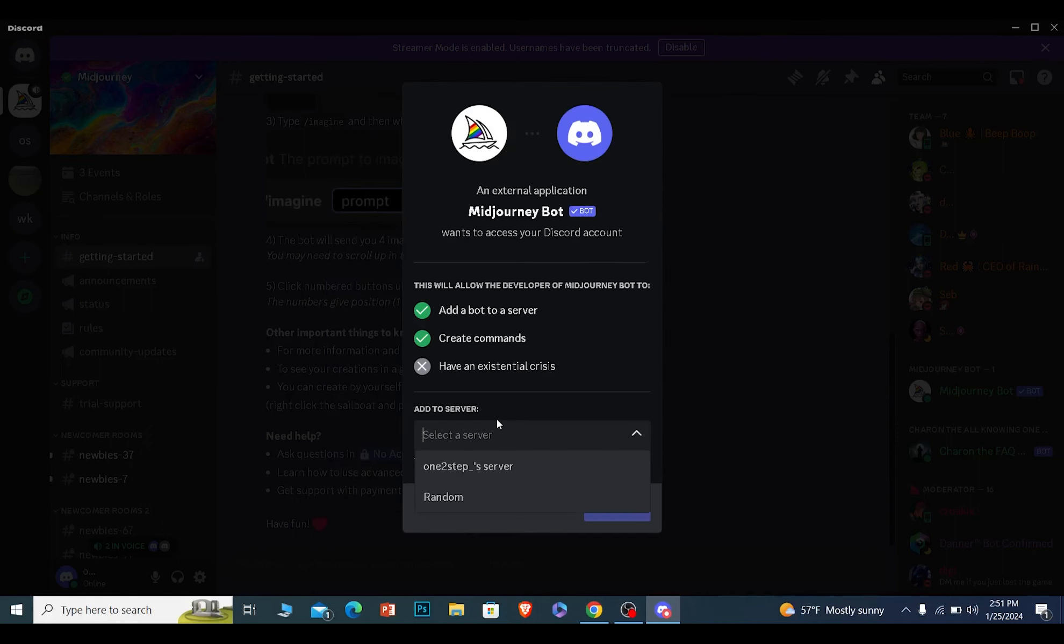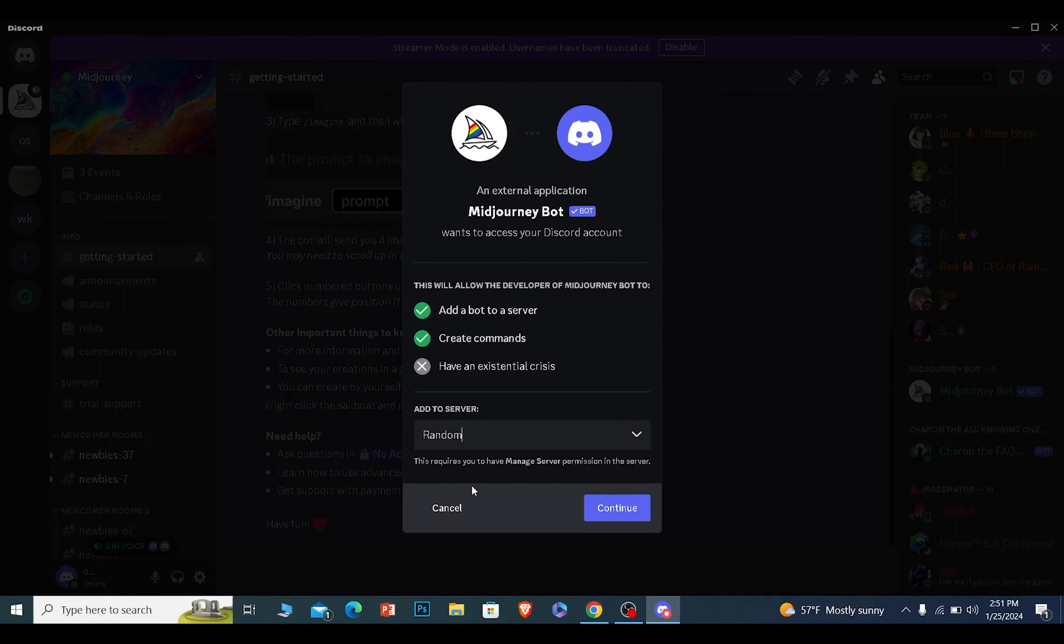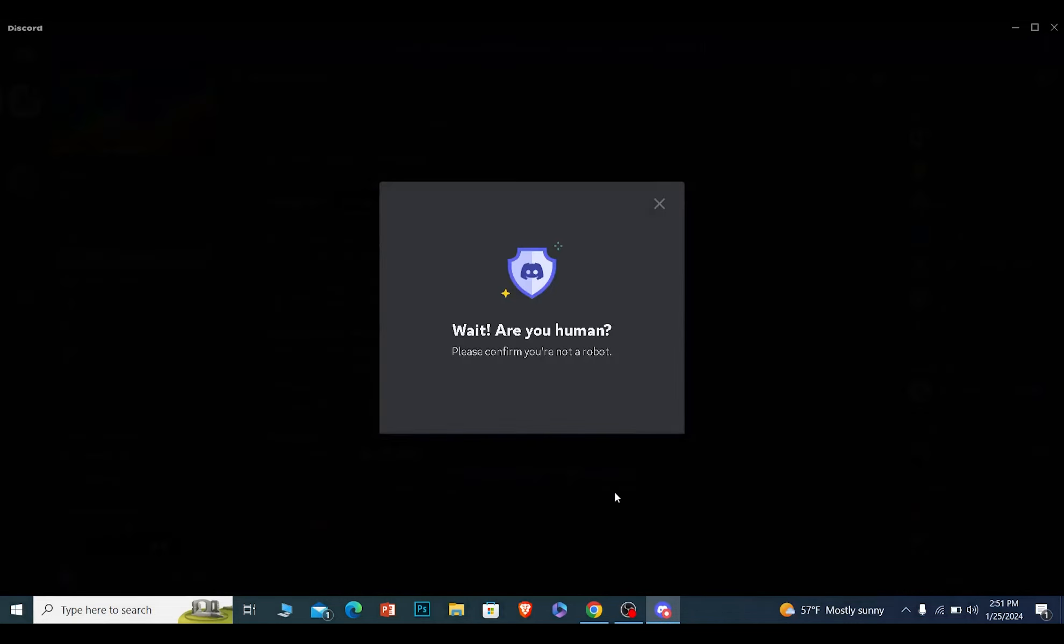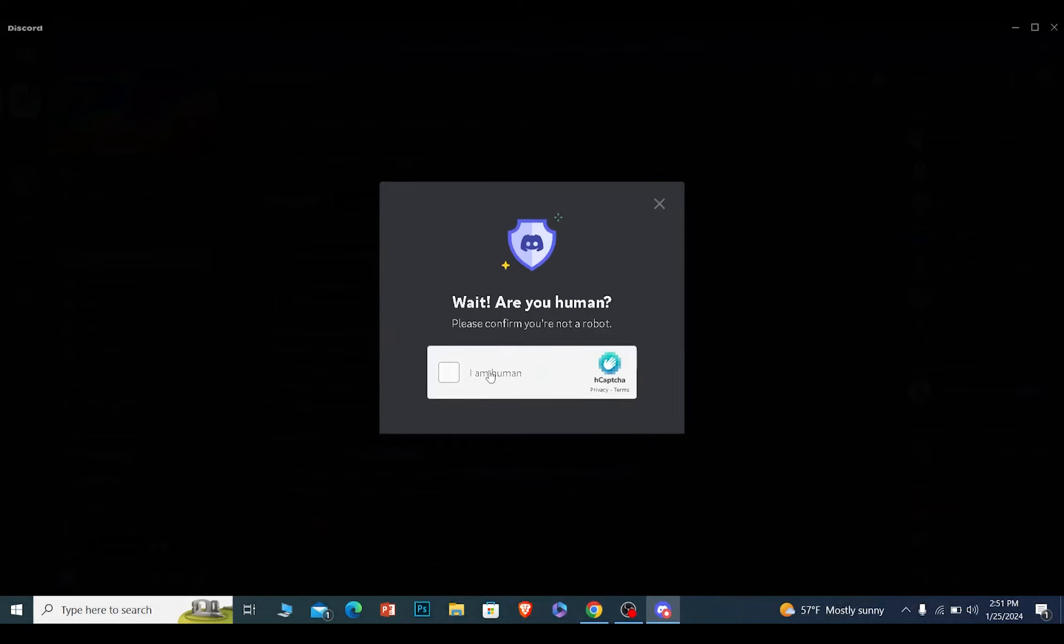Choose the server where you want to add it. Once you choose the server, click and continue, then scroll down, click on authorize, and the Mid Journey bot will be added to your Discord server.